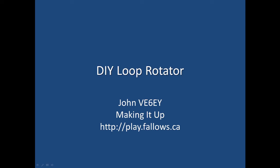Hi, this is John Fallows V6EY with a short video about my DIY loop rotator. So what's a loop rotator and why did I build one? That's a good question. Let's find out why.